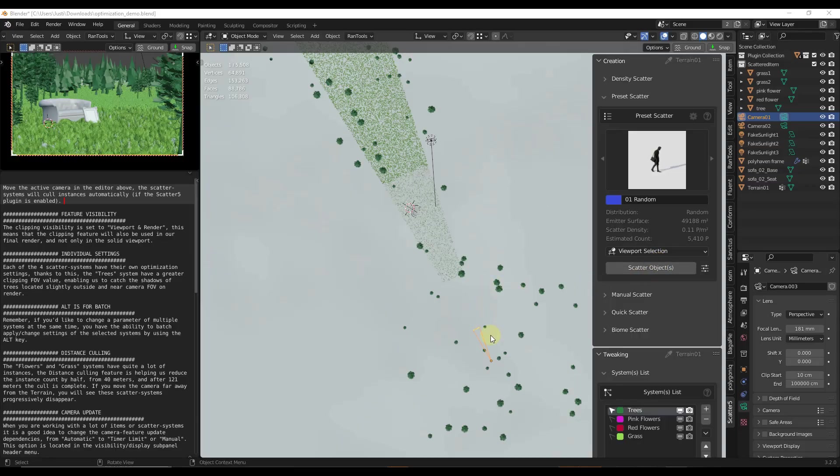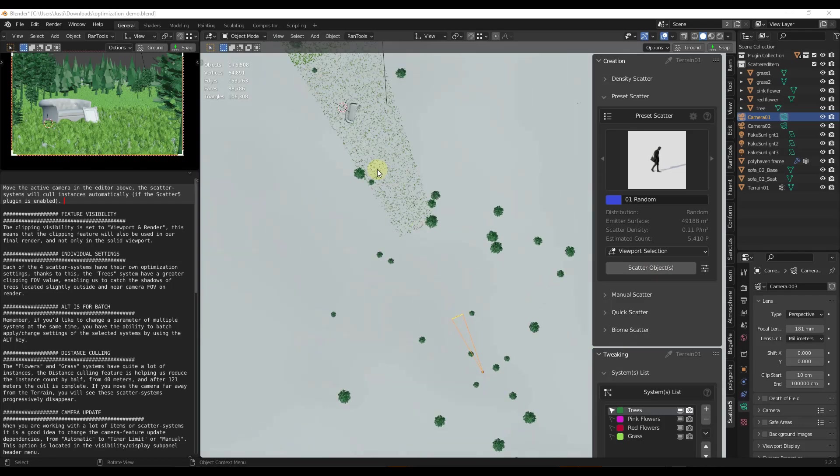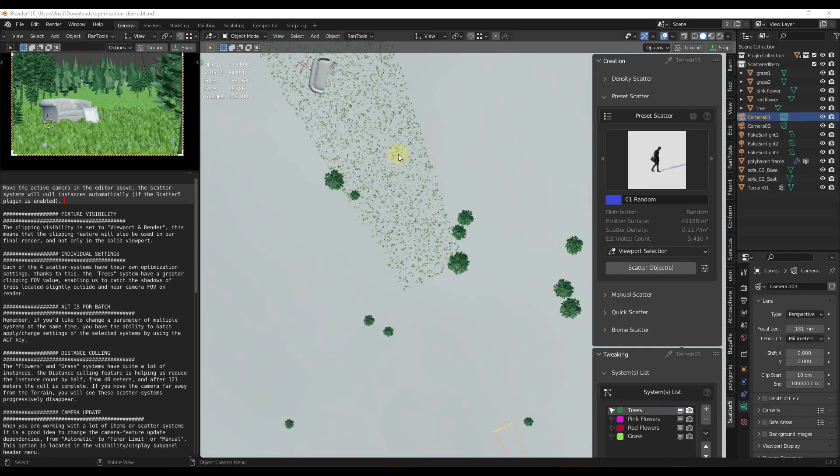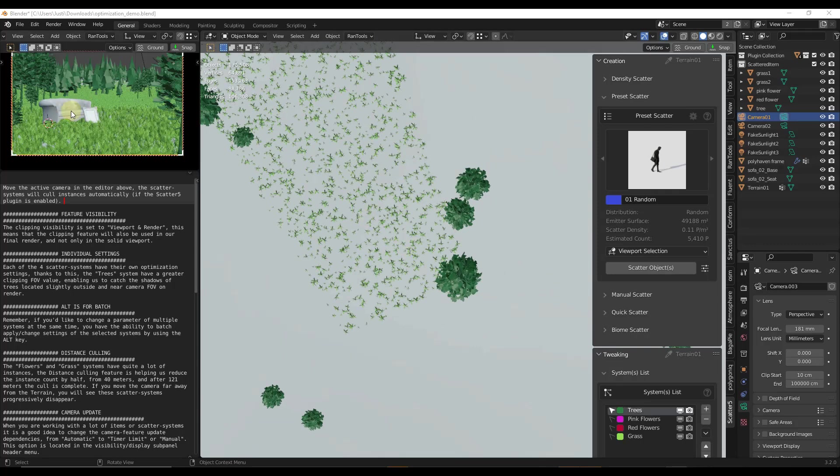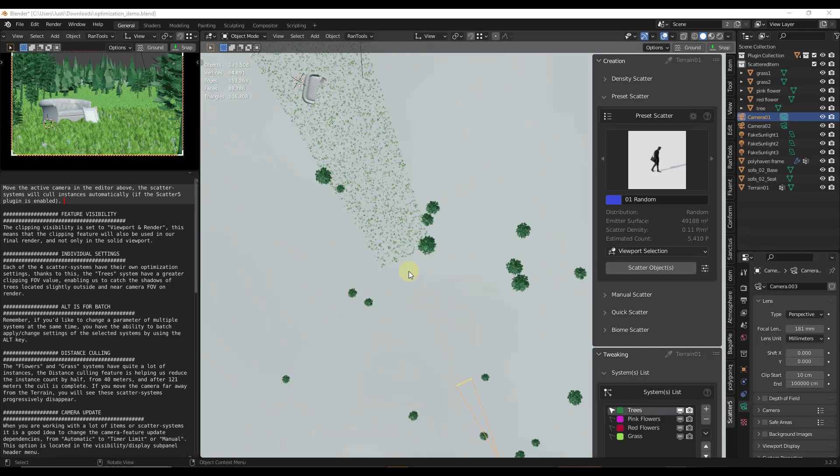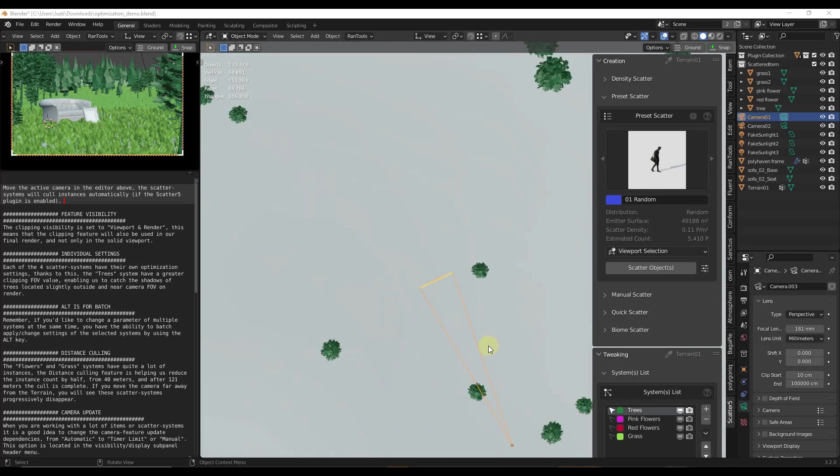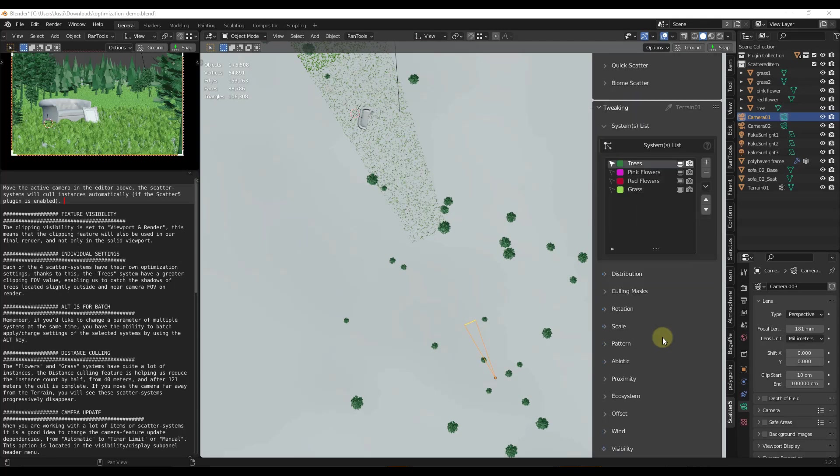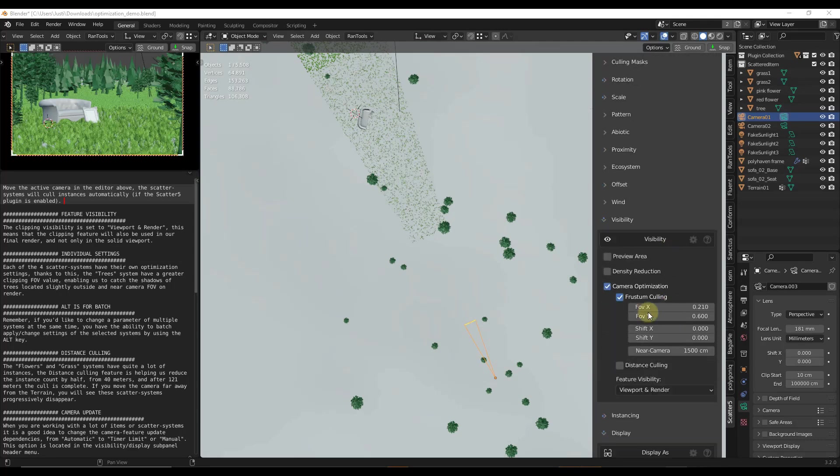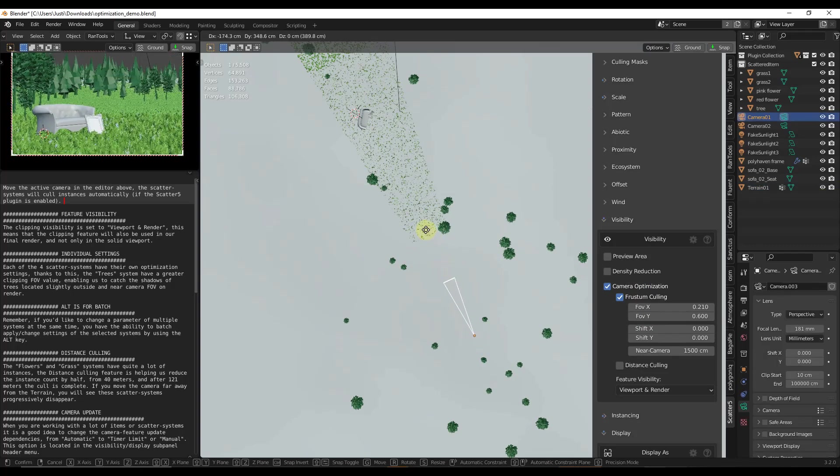You can't talk about a scattering add-on without talking about the camera culling and the object culling. Usually what you're doing, if we look at the scene right here, is you're scattering a bunch of high poly objects, but you don't necessarily want anything but what's actually in the viewport of your camera, which is right here, to show up. What this has is visibility and camera optimization running. What happens is, notice if I move this around, so I'm just going to select this and tap G...